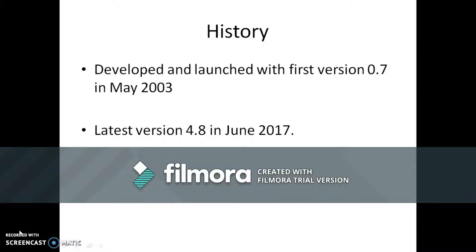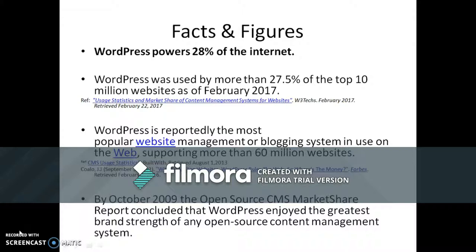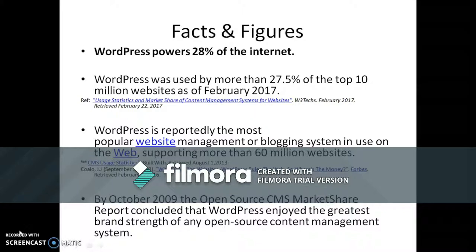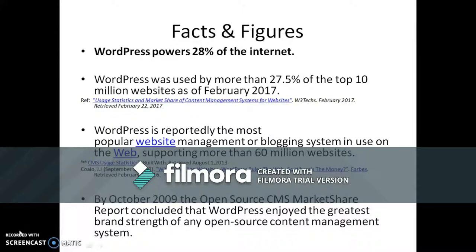Facts and figures: WordPress powers 28 percentage of the internet. WordPress was used by more than 27.5 percentage of the top 10 million websites as of February 2017. WordPress is reportedly the most popular website management or blogging system in use on the web, supporting more than 60 million websites. By October 2009, the open source CMS market share report concluded that WordPress enjoyed the greatest brand strength of any open source content management system.